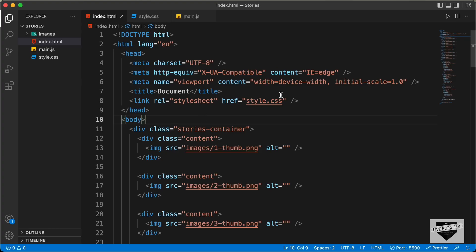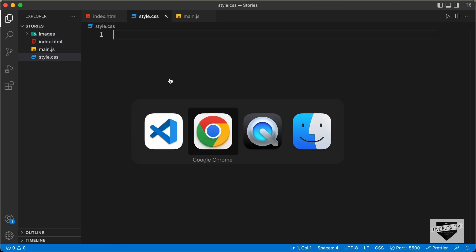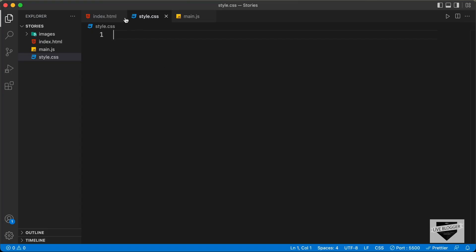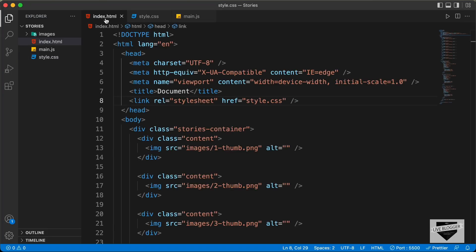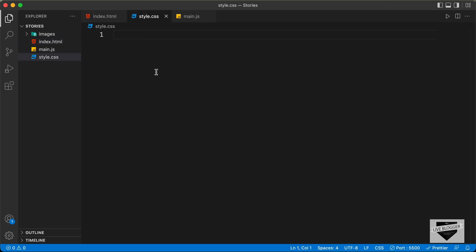All right, this is the HTML. We have already linked our style.css file here. So let's go to the style.css file and start with the styling of the stories container division. If you go back to the HTML, we can see we have this division with the class of stories-container. So let's target that — let's type stories-container.